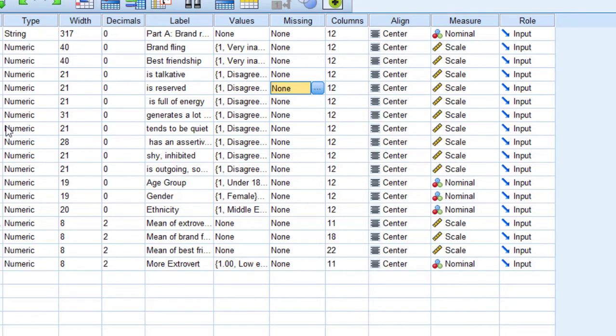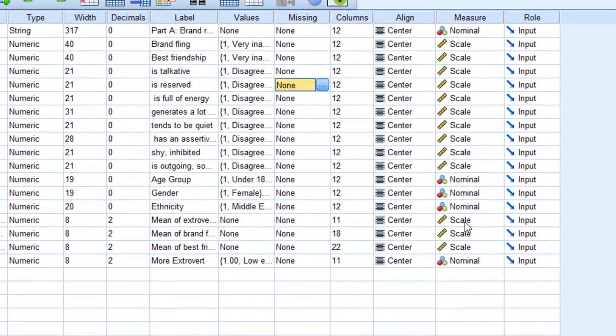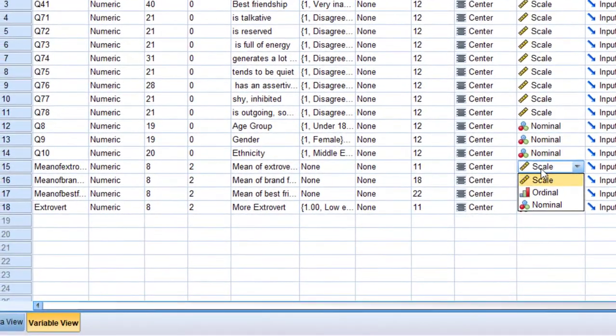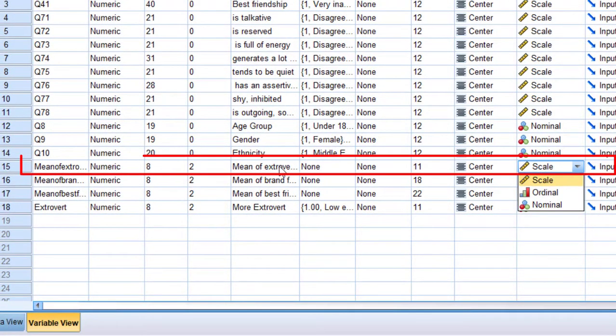...of this Likert scale by combining via a variable (I'm going to share with you another video on that), you include it obligatorily as scale because here you compare the mean, for example of the extraversion scale.